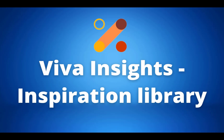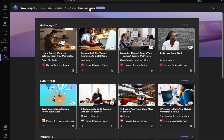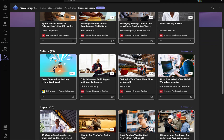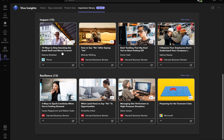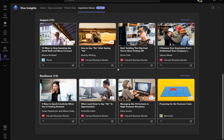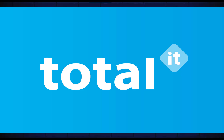Our last update is for Viva Insights and it is a new inspiration library. This has been added to the Viva Insights app in Teams and is full of insightful articles and videos from sources like Harvard Business Review. The goal is to give us insight on how to be productive and look after our wellbeing. This feature has rolled out on Teams on Windows, Mac, and Android and should be available to everyone.